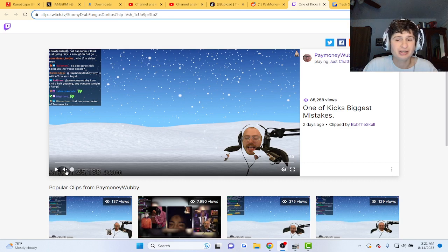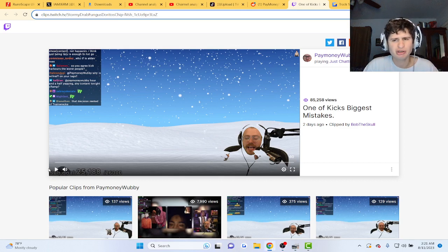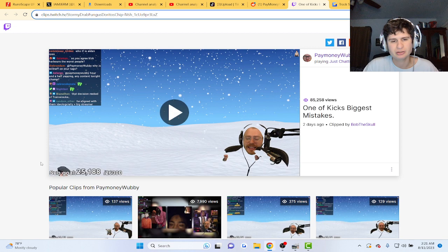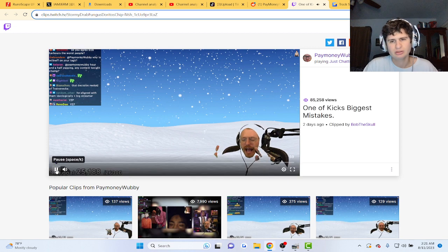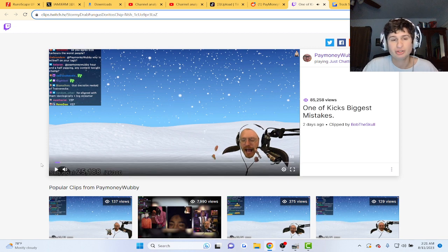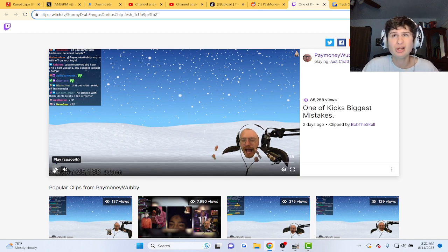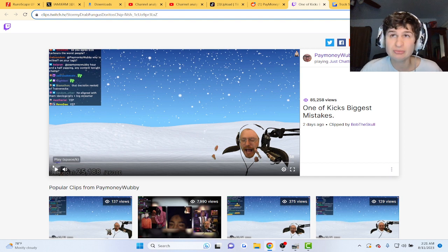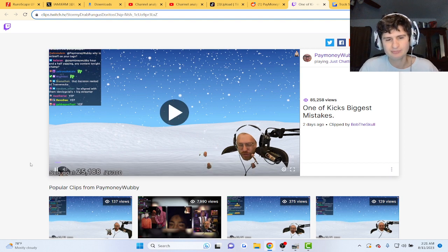Alright guys, this guy PayMoneyWubby just said one of Kick's biggest mistakes. He's a huge streamer, guys. 25k subs, what? 25k subs, what?